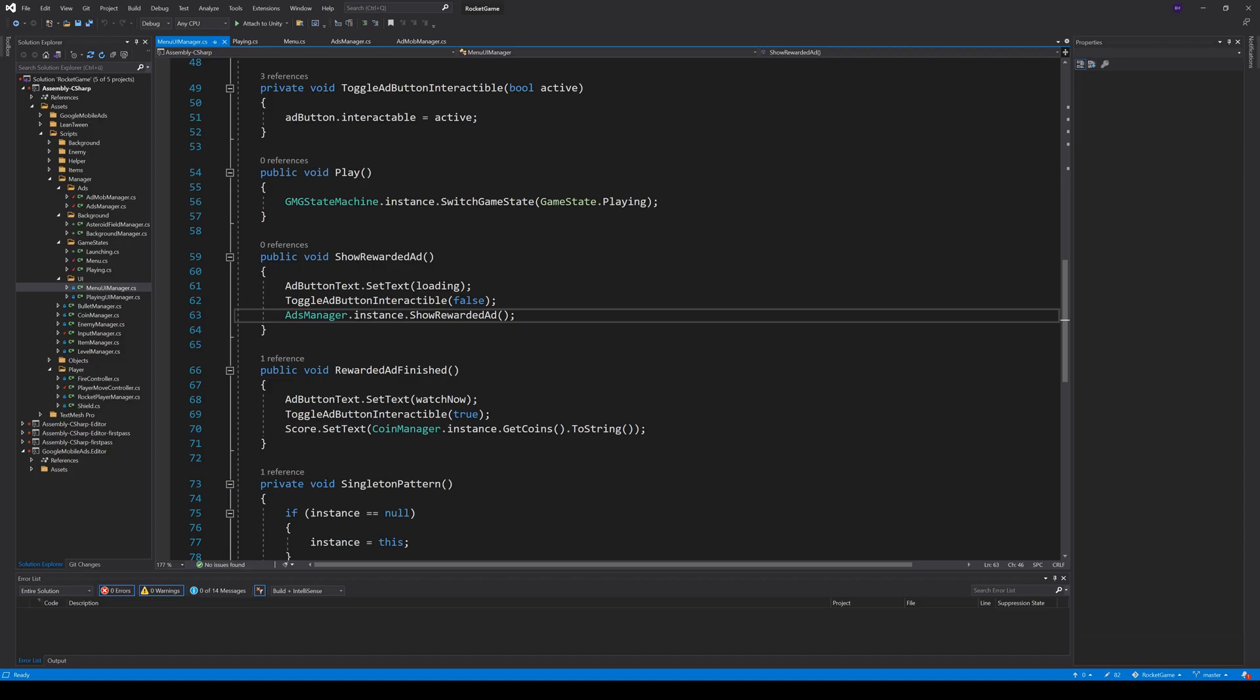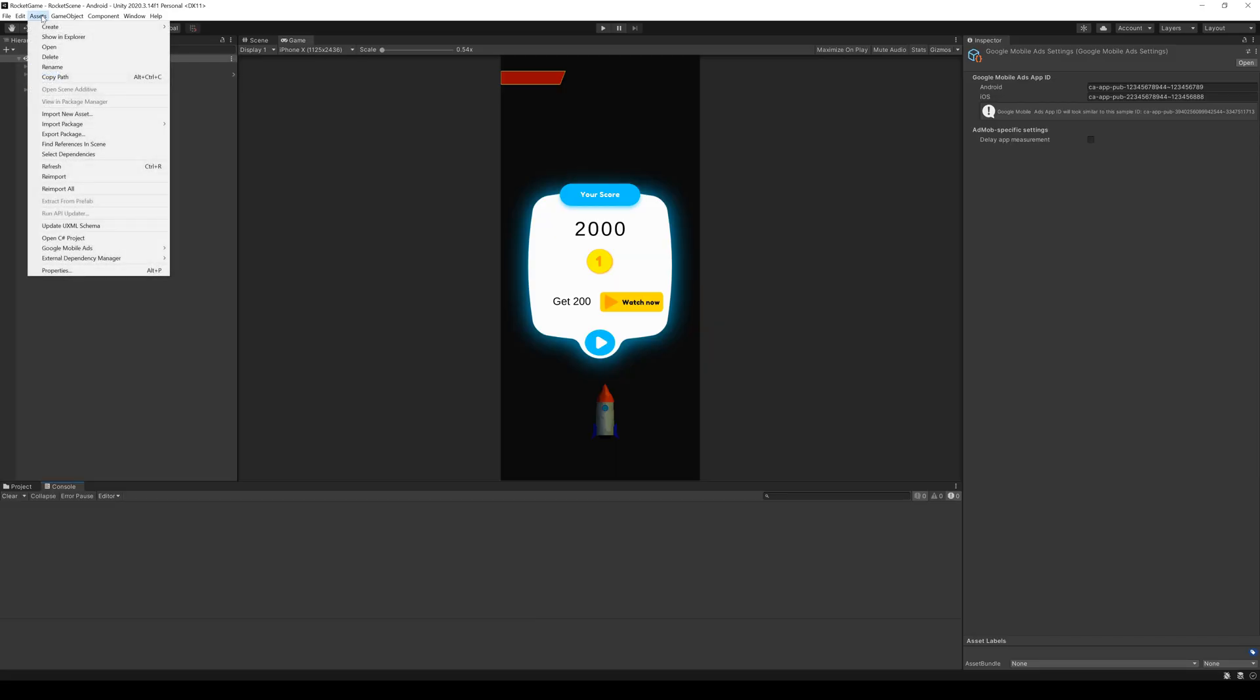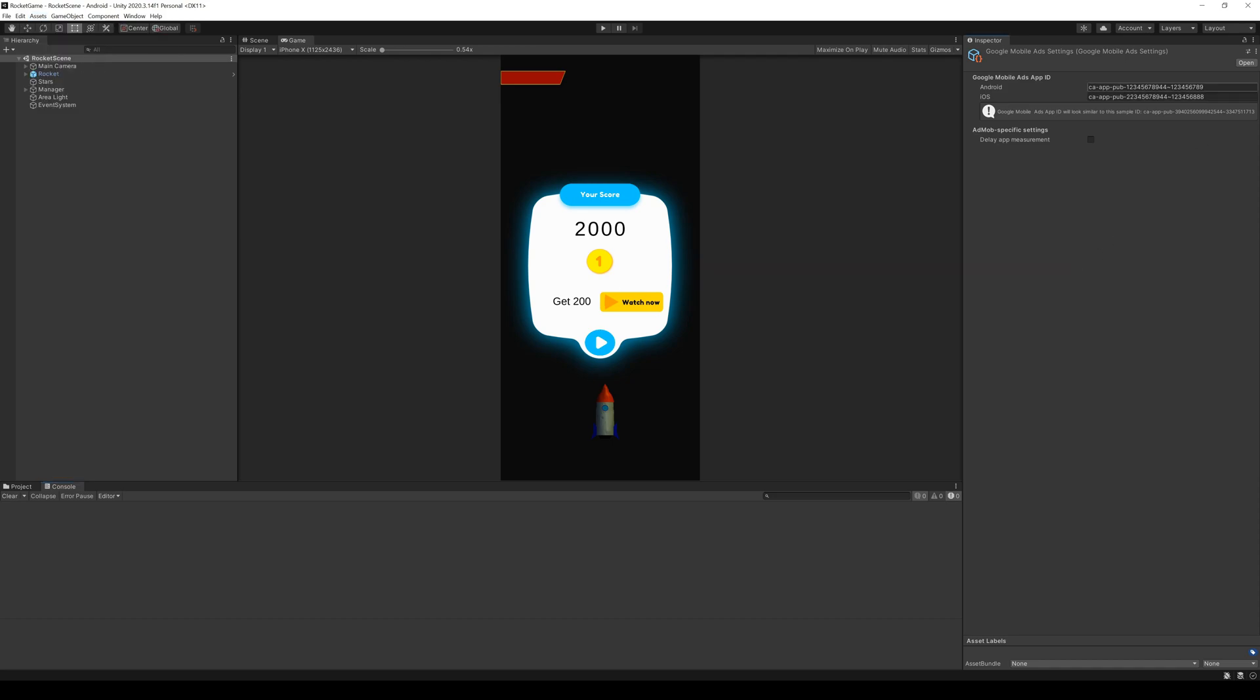The last thing you have to do is save your app ID to Google AdMob. You can do this under Assets, Google Mobile Ads, Settings. There is currently a bug that the IDs are not saved. A workaround is to activate the delay app measurement and deactivate it again.